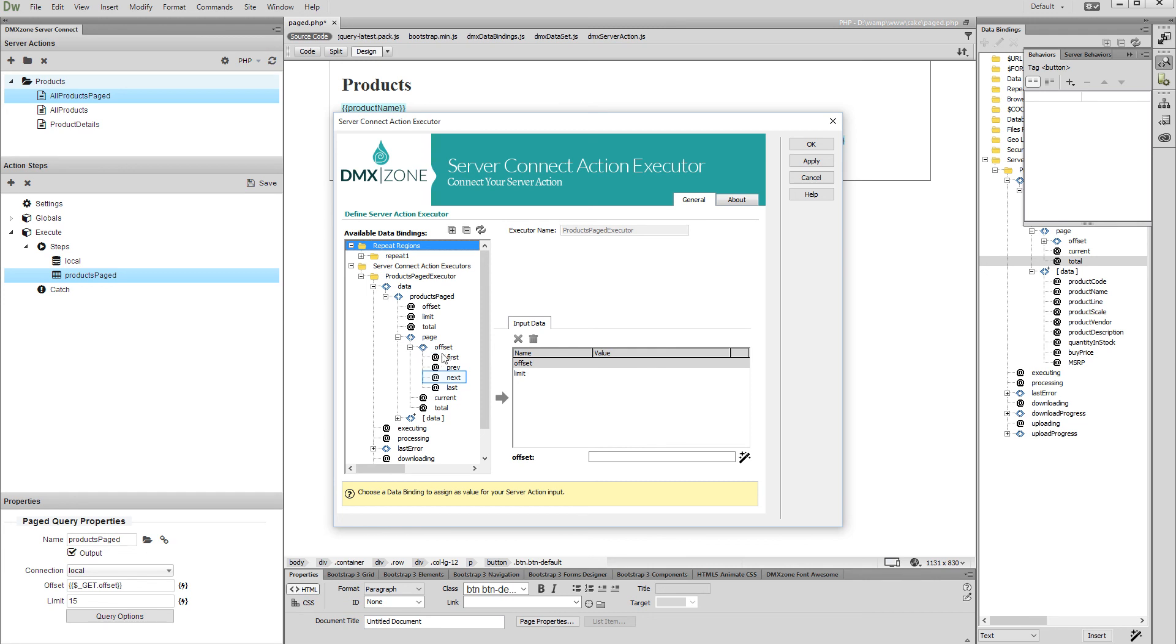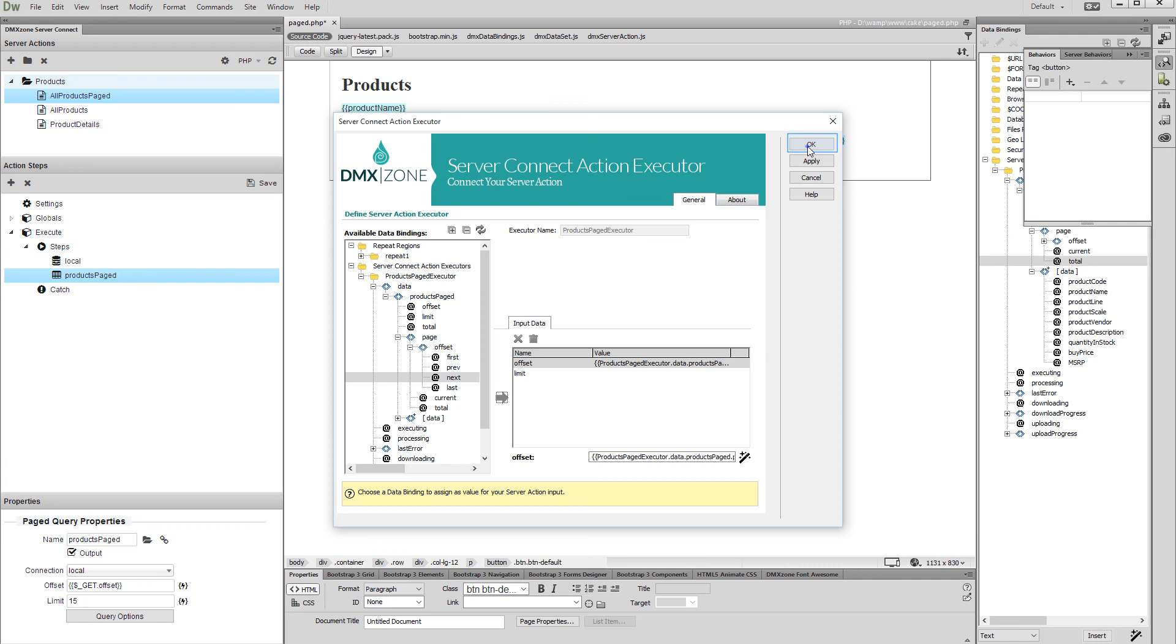Click the binding called next, located inside the offset group, and assign it as a value for the offset. Click the OK button when you are done.